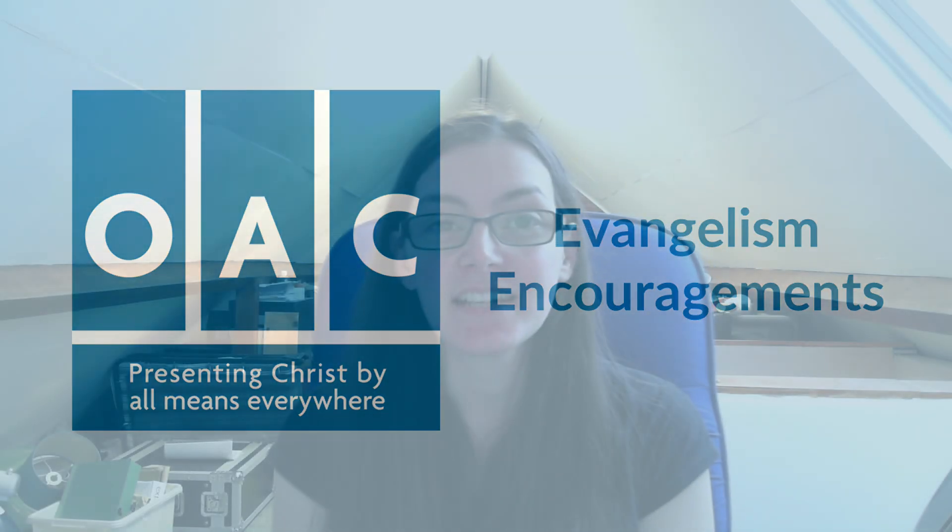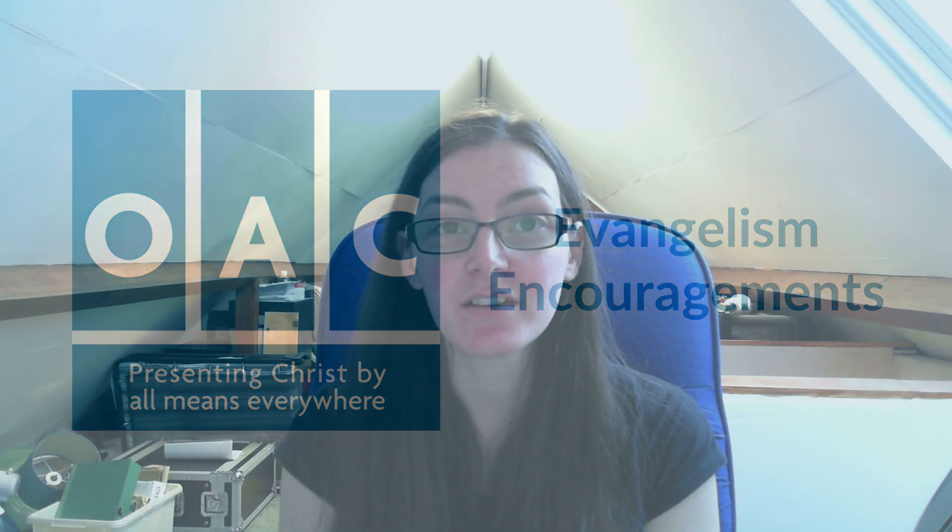Hi everyone, today's evangelism encouragement comes from Luke chapter 14 verses 16 to 24.